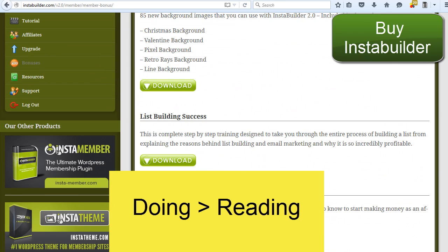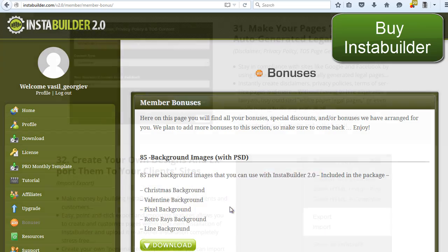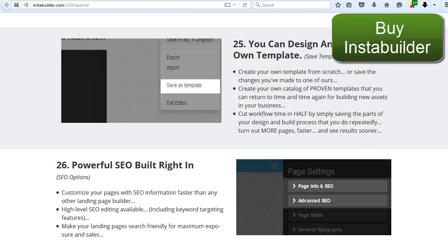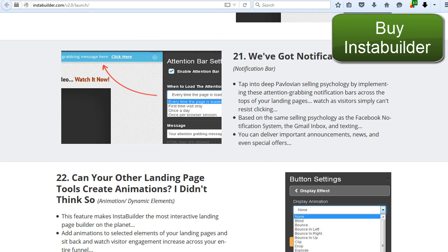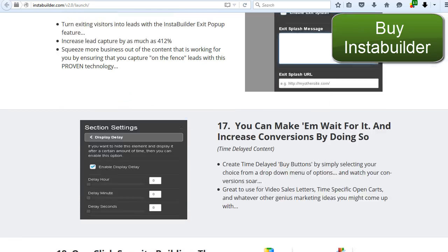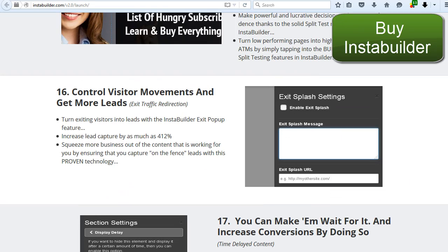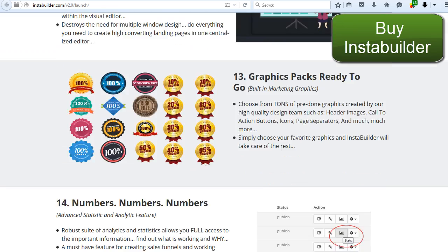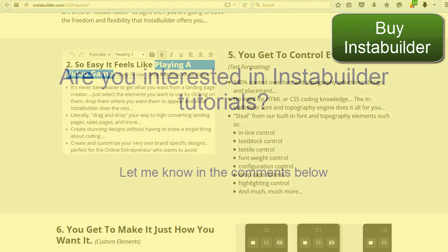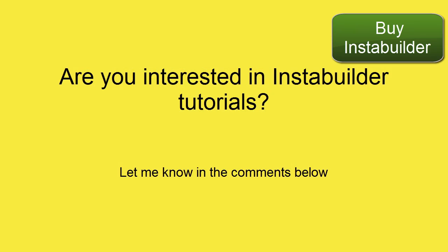So remember, doing is bigger than reading. InstaBuilder is the best WordPress landing page plugin in my opinion. I am using it myself and I am very happy with it. Start using it today and make the marketing pages on your website work. You can click on the link in the description to get it. Are you guys interested in more InstaBuilder tutorials? Let me know in the comments below — I can show you how to create very effective pages.